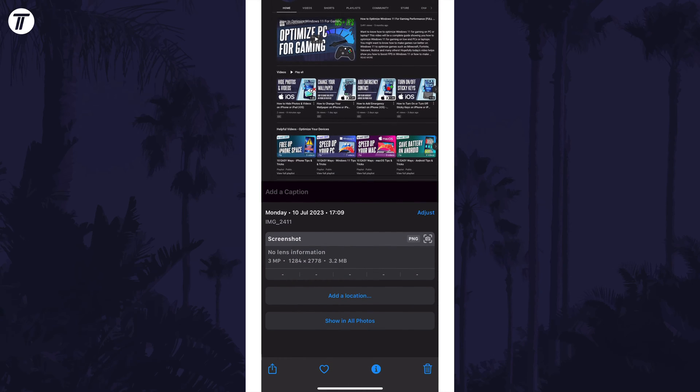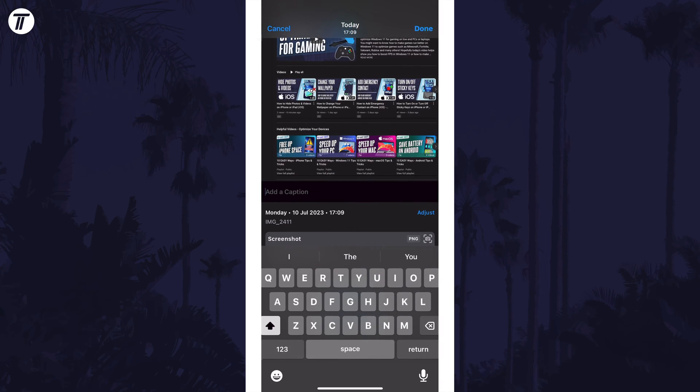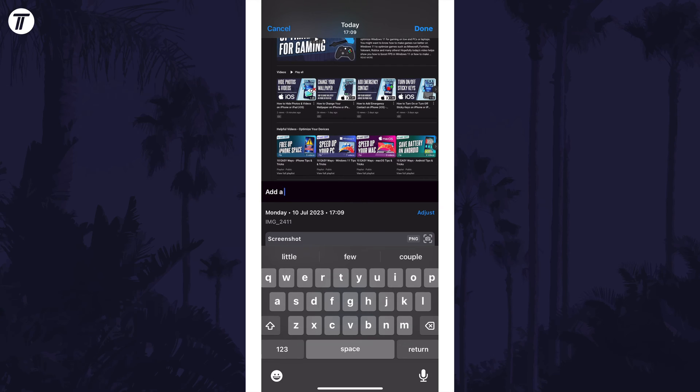Under the photo there should be a section called add a caption and if you tap on this you can then type in the new caption.